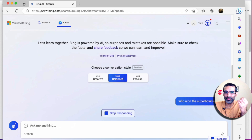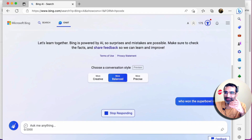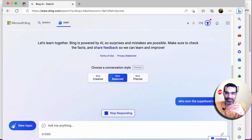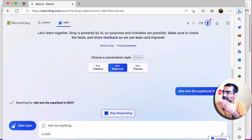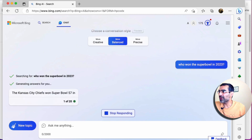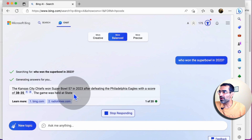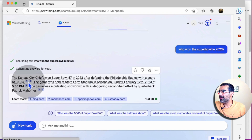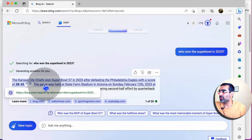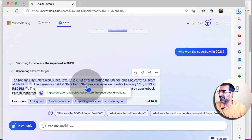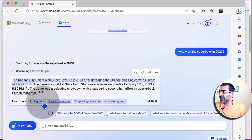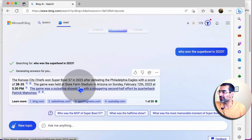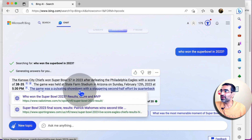With GPT-3, it wouldn't be able to answer this question because GPT-3 has data from 2021 and the past. But GPT-4, and actually this Bing search — it's customized for search. It would not only give you the answer, it will also give you different sources. Look at this — it's reading from different sources: Kansas City Chiefs won the Super Bowl. The game was held at the stadium. All the data here are from different sources. Very, very cool.